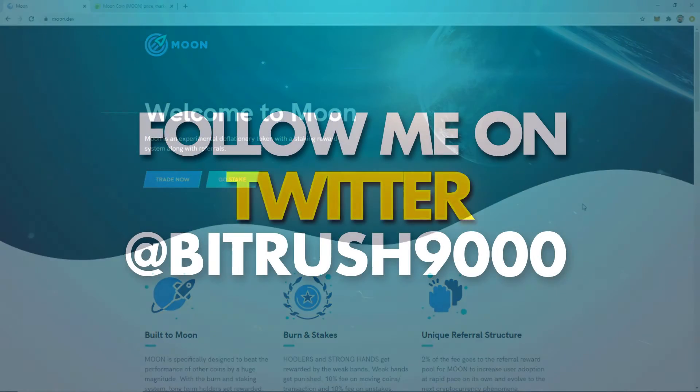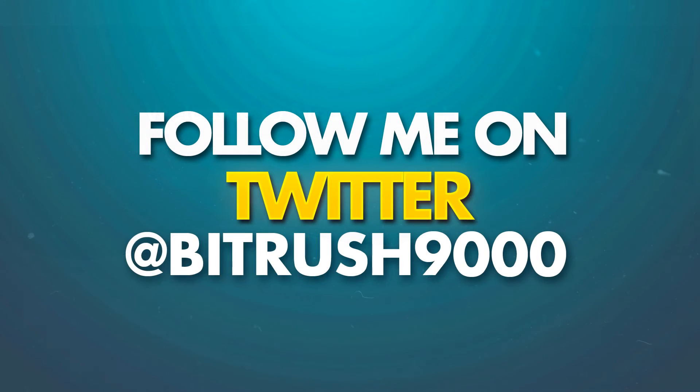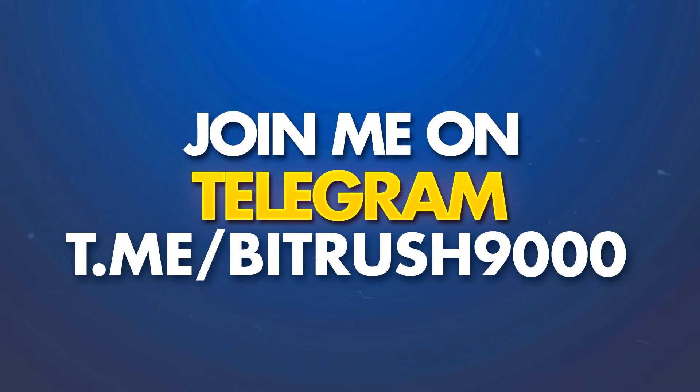But before I get into it, I just want to let you guys know I'm on Twitter. Please follow me at BitRush9000. If you want to chat with me, if you have more advanced questions than you think I can answer quickly in the comments, please join my Telegram group. It's linked in the description, also BitRush9000.